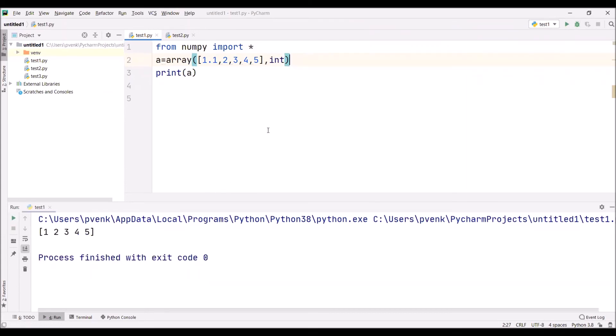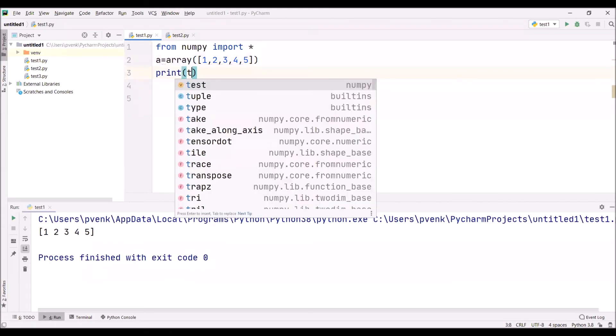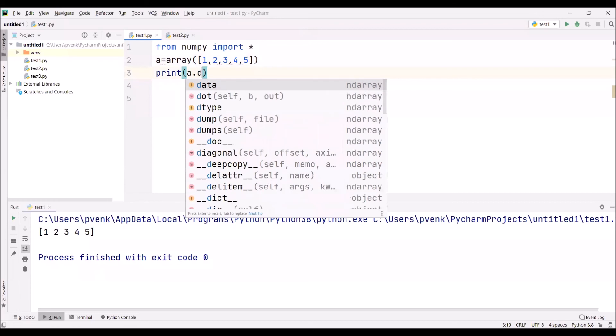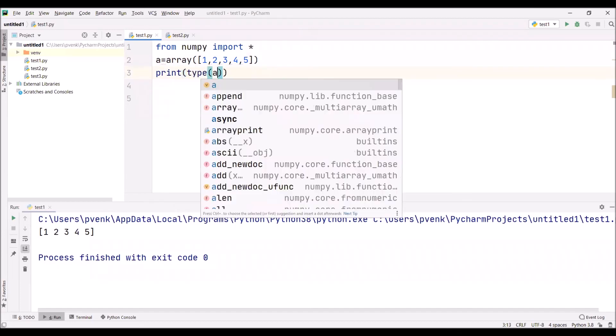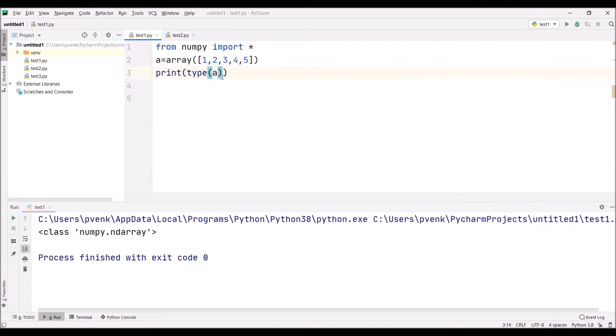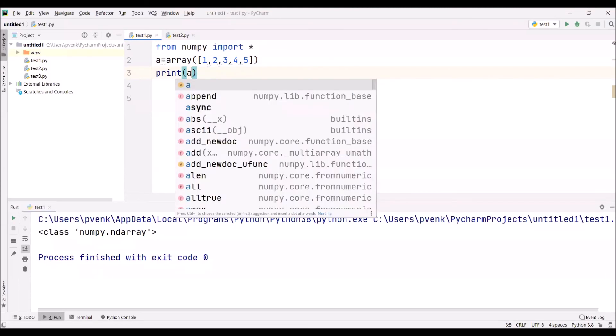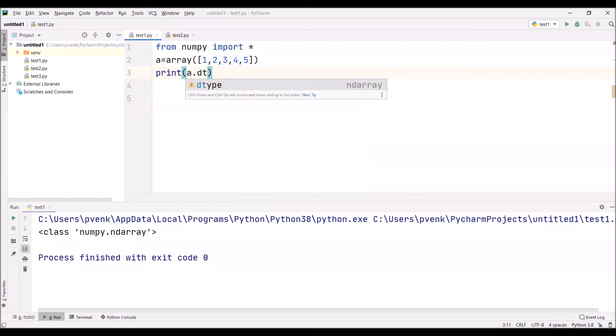We can check the data type of the elements in the array by checking what is a.dtype. When we write what is the data type of a, it will show it is an array. We're printing this: it is numpy.ndarray. But we want to know what are the values in that array, whether they're belonging to the integer data type or character data type. I'm mentioning a.dtype - what is the data type of the elements in the array?